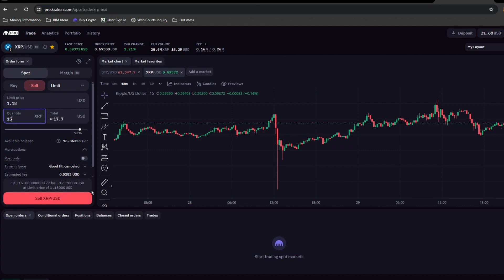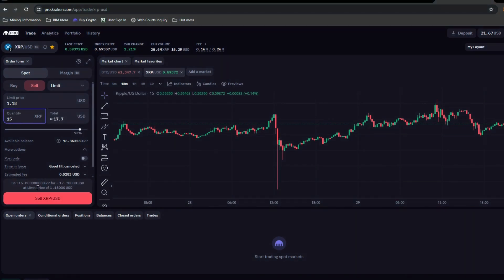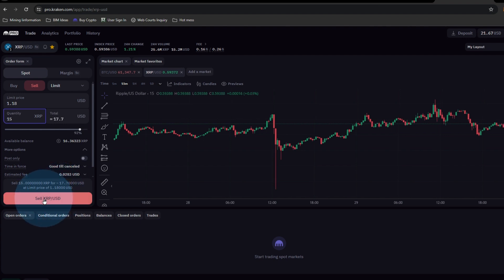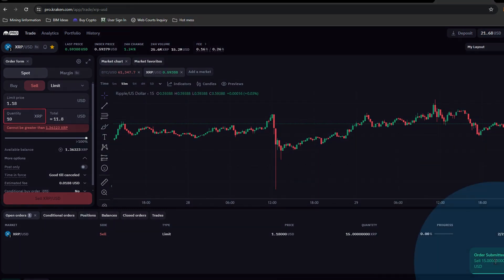How much XRP do I have? 16 available. I'm going to go ahead and input 15. Now what's the total USD? It'll be worth 17 minus the fees — pretty good. All you have to do at this point is confirm it. You can see: sell 15 XRP tokens for 17 dollars and 70 cents at a limit price of a dollar 18. Hit the button in the lower right-hand corner.